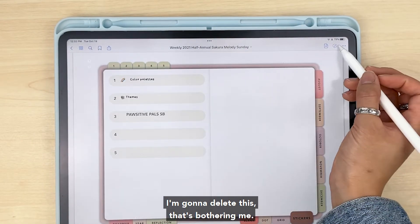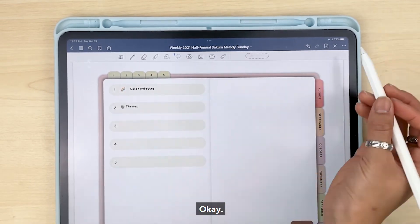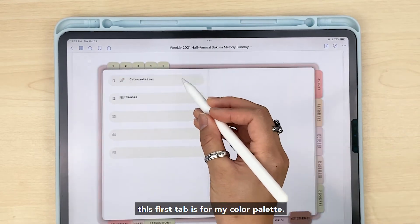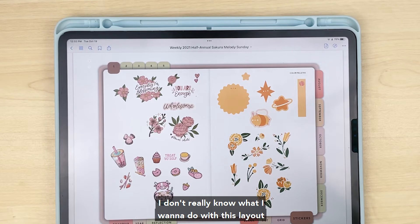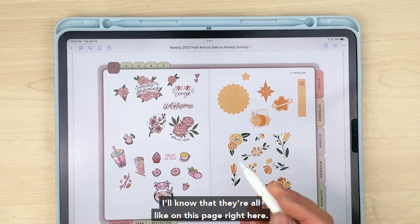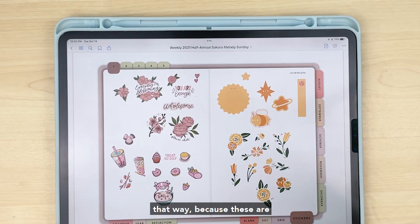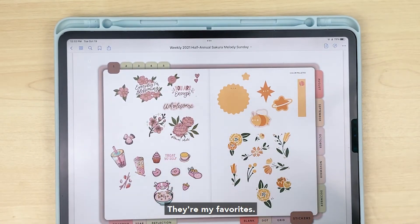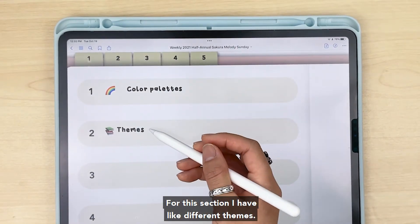Let me show you what I've done with the stickers page. In my stickers pages, this first tab is for my color palette — so when I don't really know what I want to do with a layout but I know I want to use, say, pink and yellow, I'll know all those color-matching stickers are on this page right here. These are actually all from probably six different sticker books, but they're all on one page — my favorites — so I don't have to look through a bunch of different pages. This section has different themes.